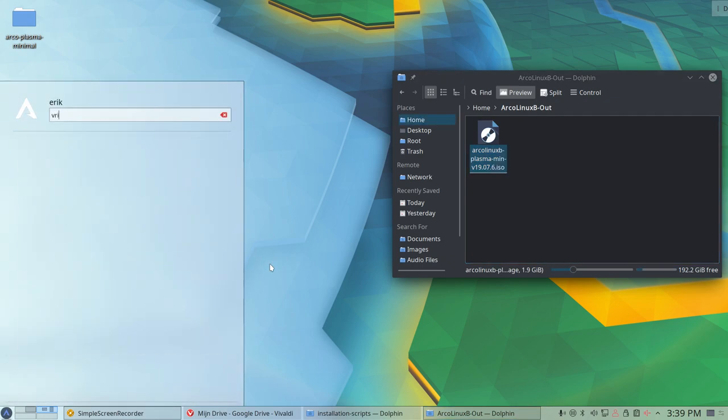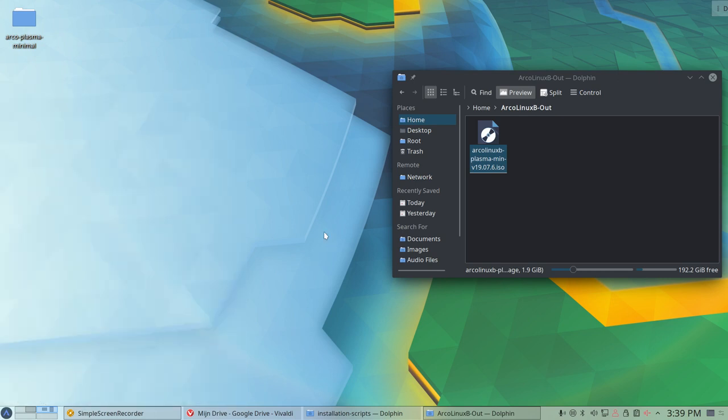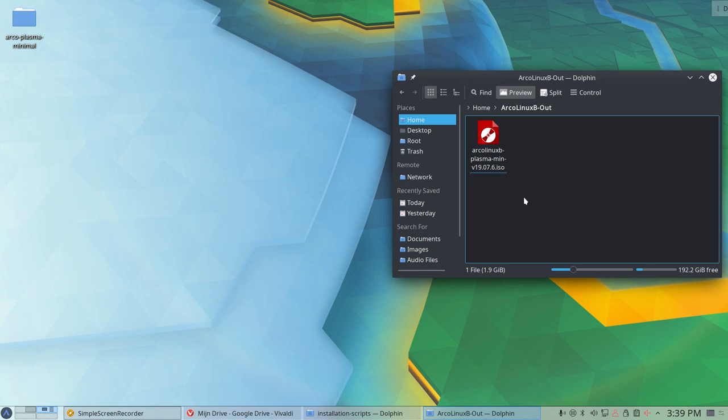So, that means that the virtual box is not installed at all. So, I need to install that first and then we can try out this minimal Plasma version that we've built in Arch Linux. Just making this video to tell you guys you can build your own Arch Linux version on any Arch Linux system.